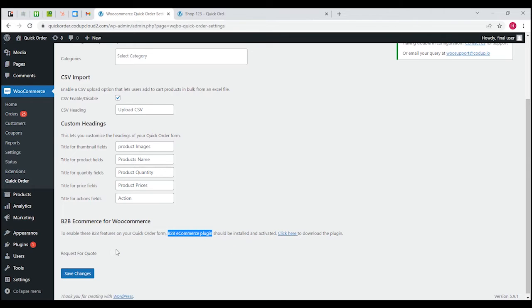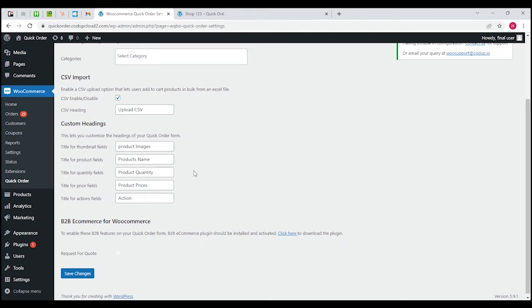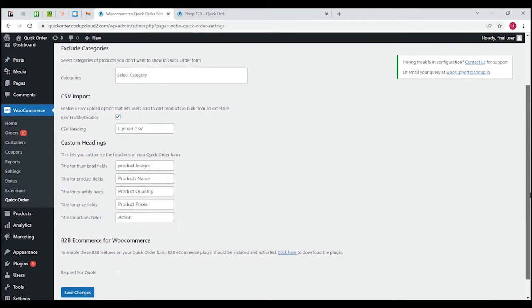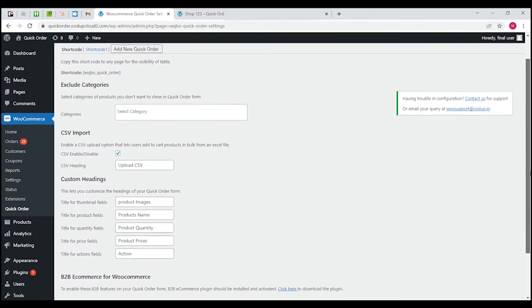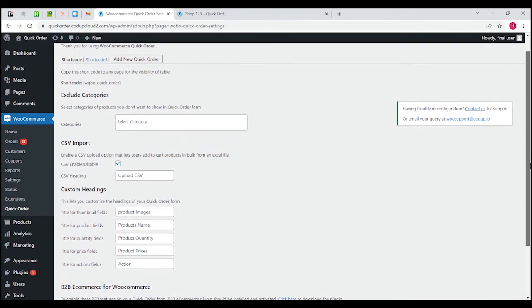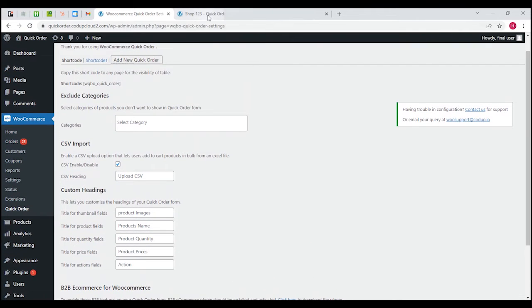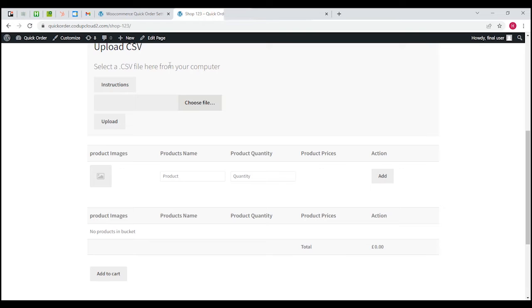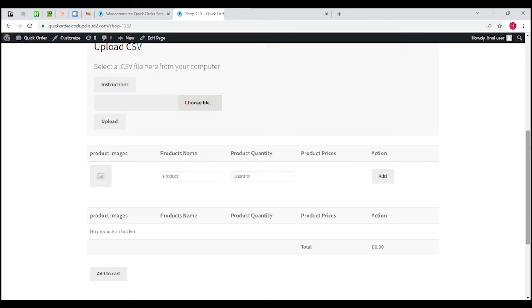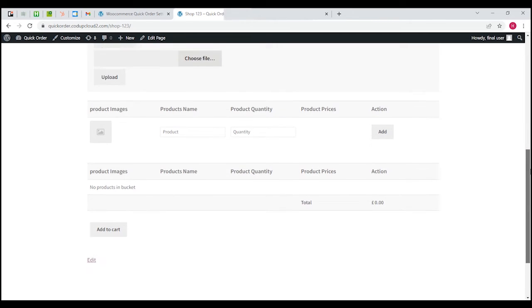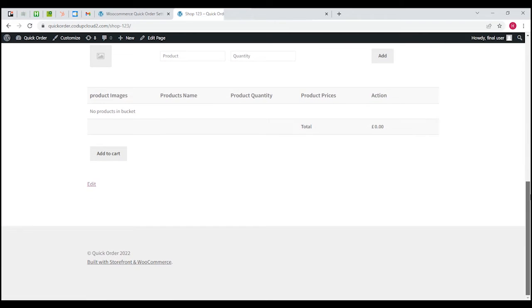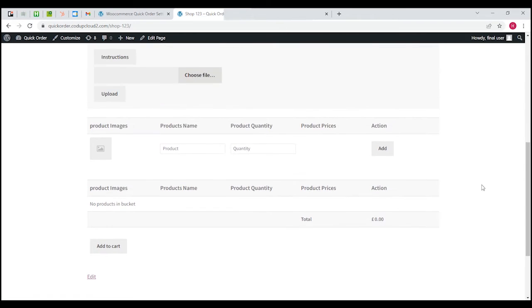Now let's get down to how you'll be using the quick order plugin. We've created a page with shop123, and you can see there are a couple of columns over here with product images, product name, product quantity, product price, action, and there's an add to cart button. Below this there's a temporary bucket.